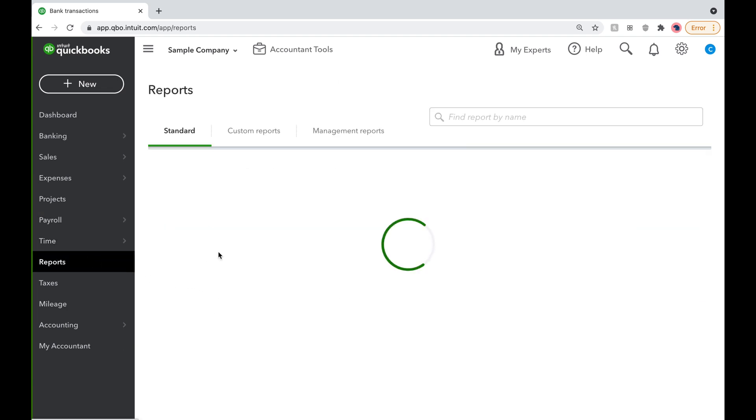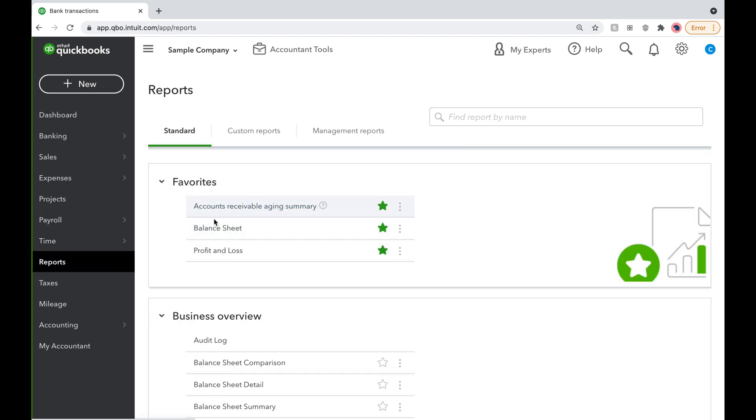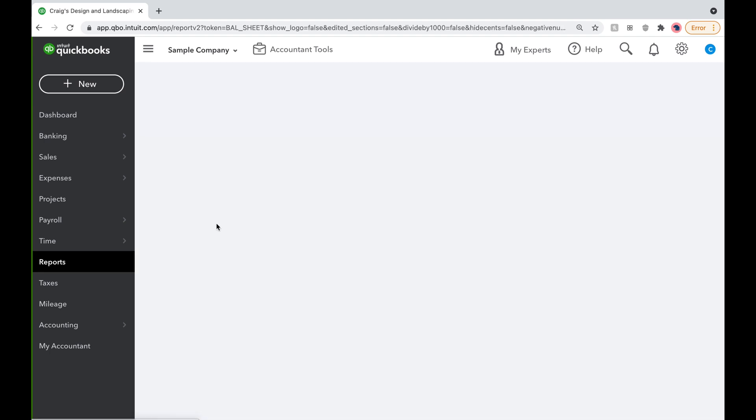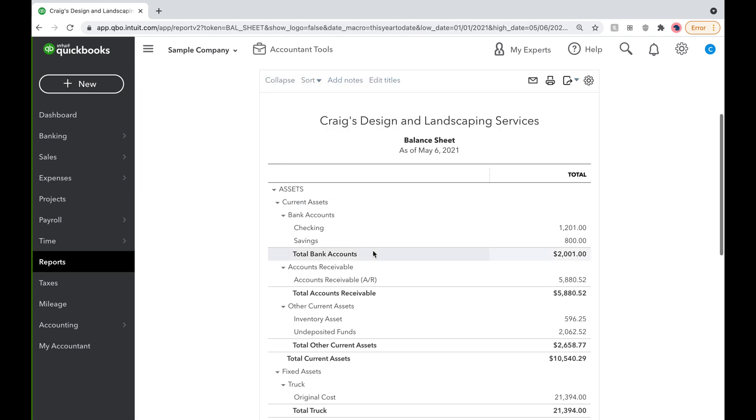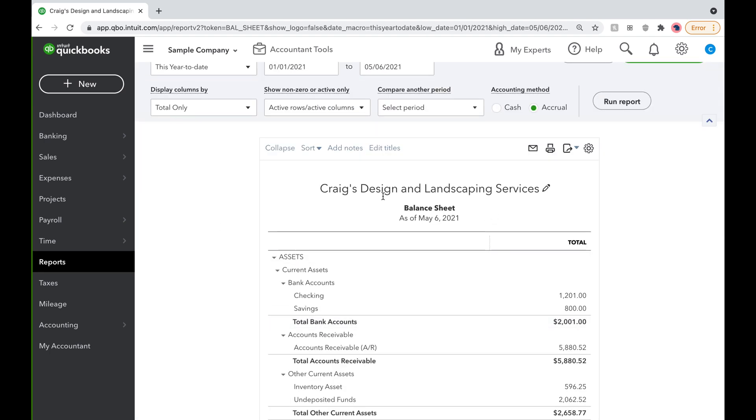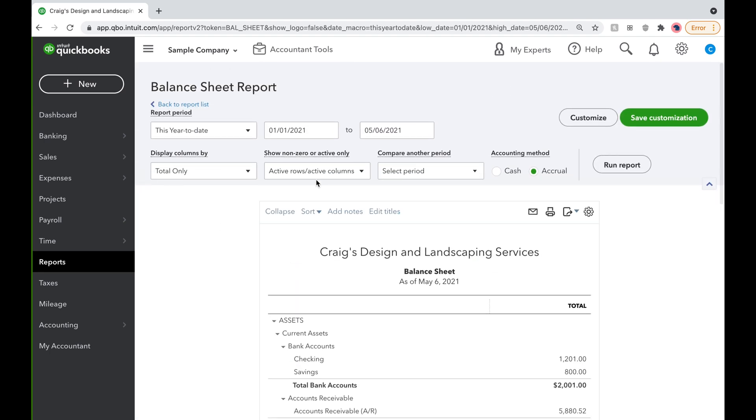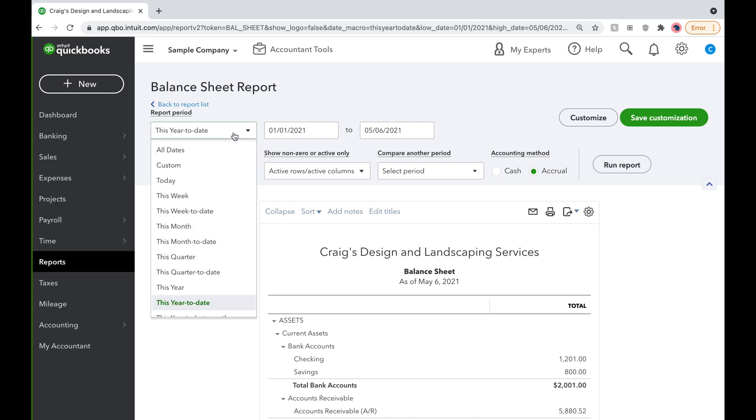First, to get the balance sheet, click on Reports, then Balance Sheet. QuickBooks will bring up the balance sheet as of today's date, but let's bring up the balance sheet for the first quarter of 2021.